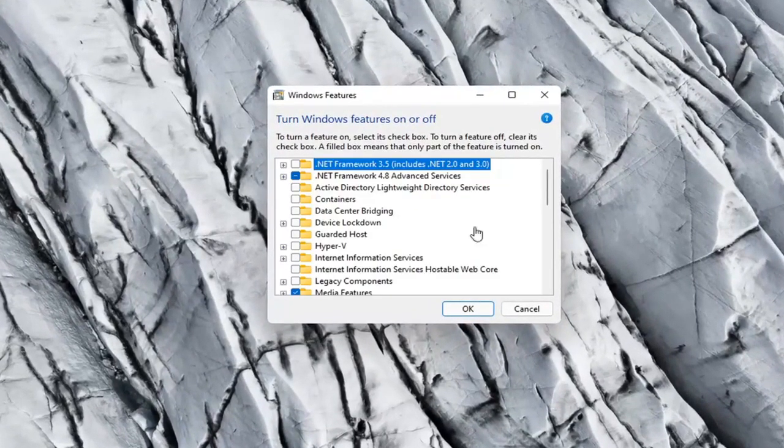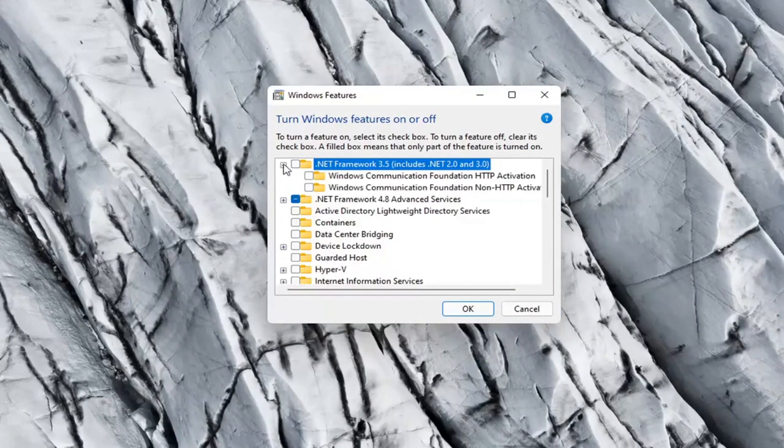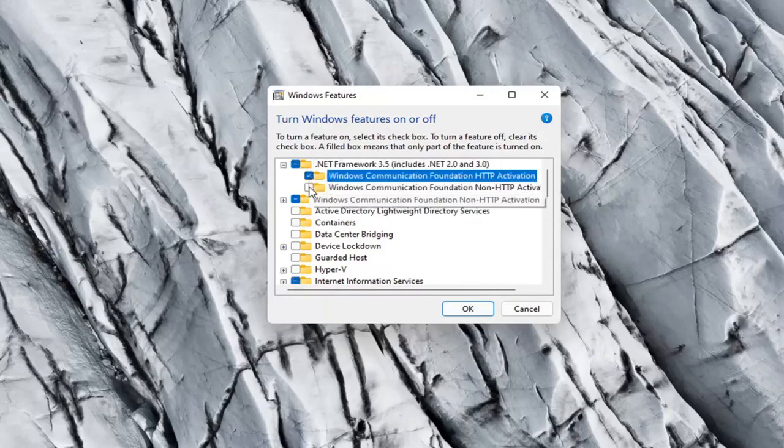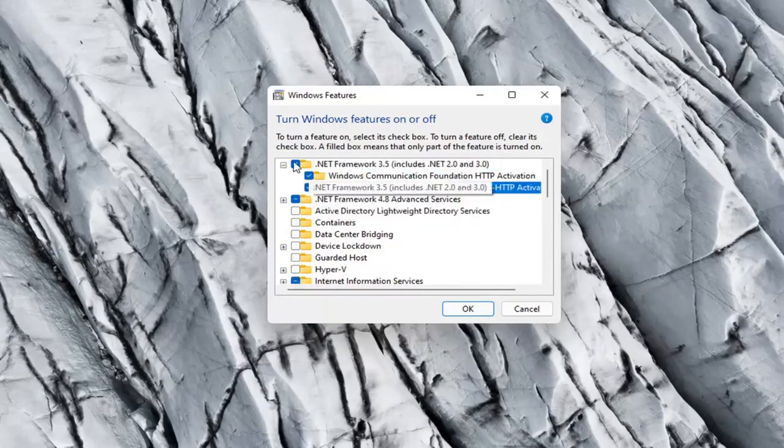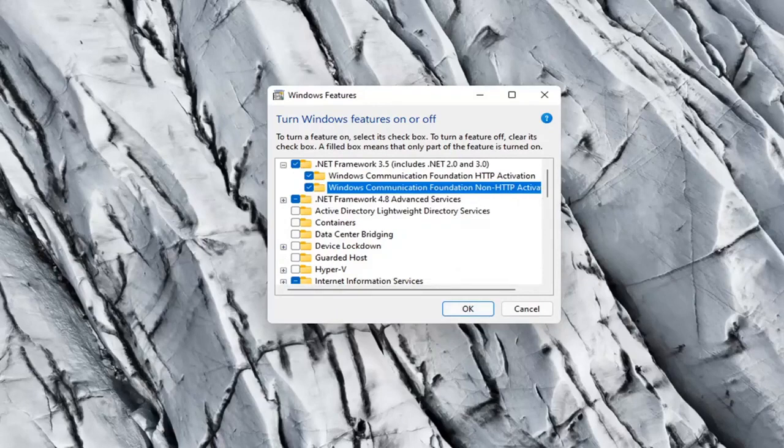And now you want to locate .NET Framework 3.5, includes .NET 2.0 and 3.0. Click the little plus sign and then you want to checkmark all these options in here. So make sure they're all checkmarked, and then select OK.